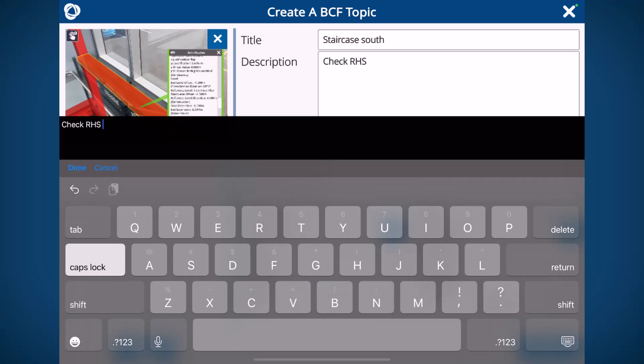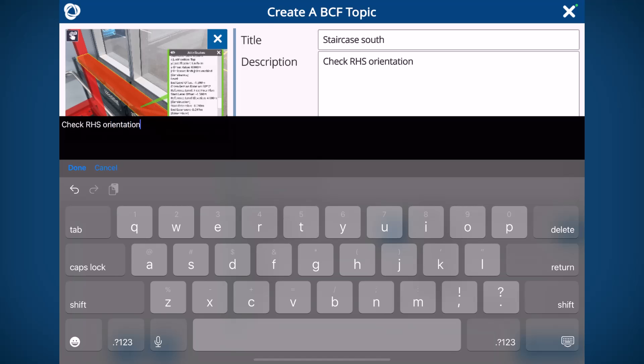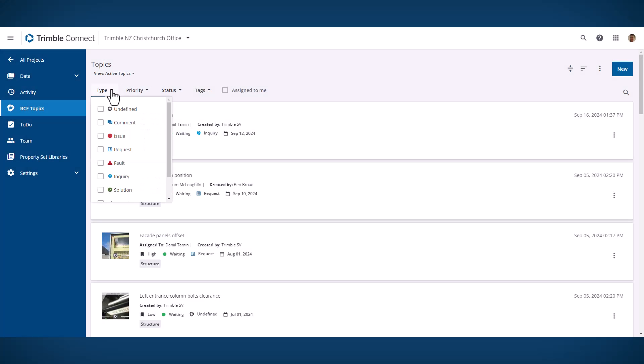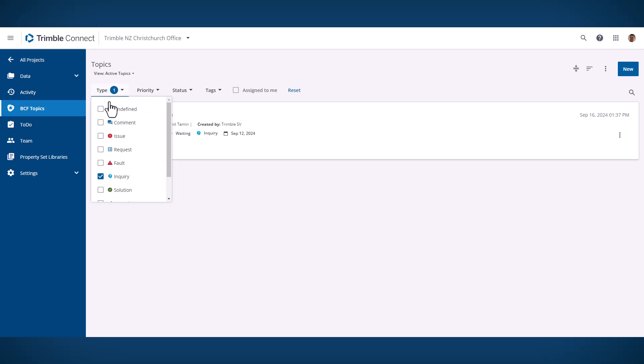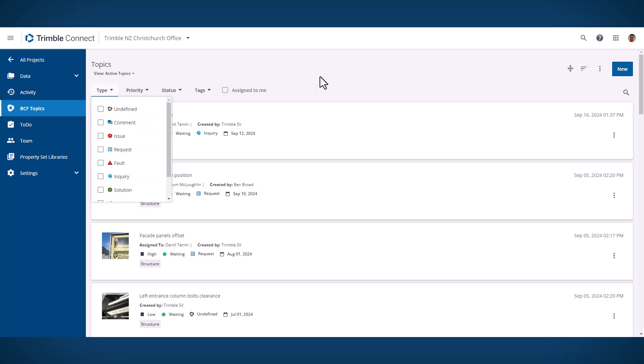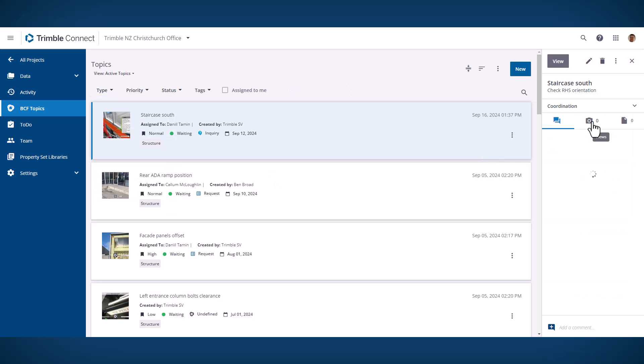But BCF topics add some really nice unique functionality to that process. The first thing is all the types, priorities and statuses are completely customizable and really easy to filter inside Trimble Connect to make it a lot easier to manage.